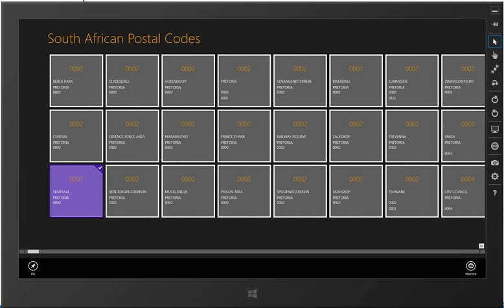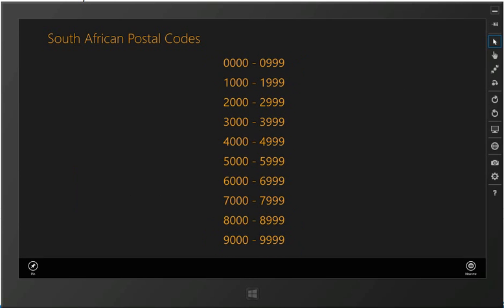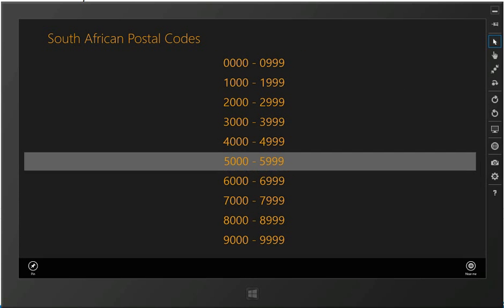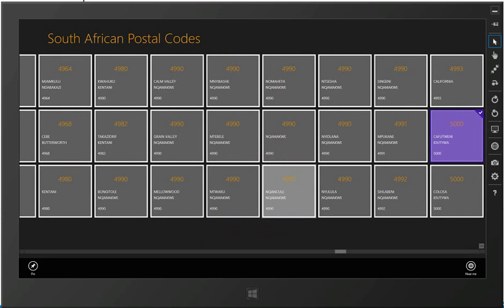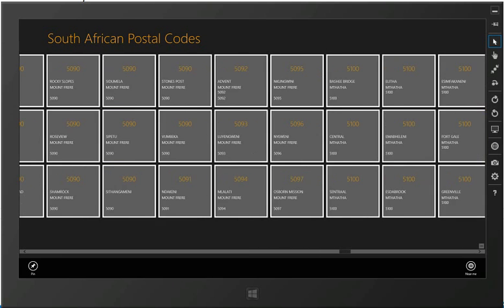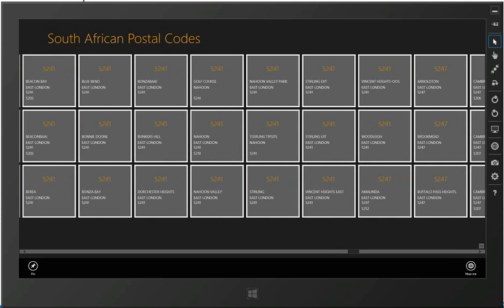We also do support semantic zoom because it can be quite difficult to navigate through such a long list of tiles.